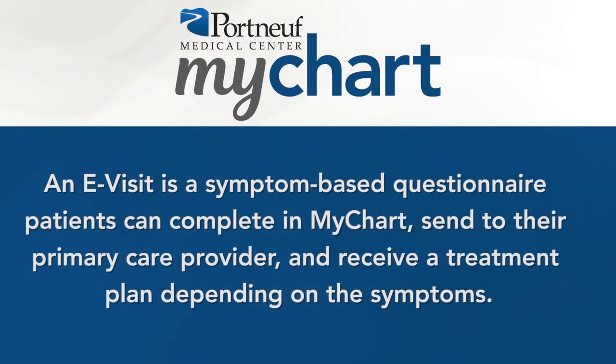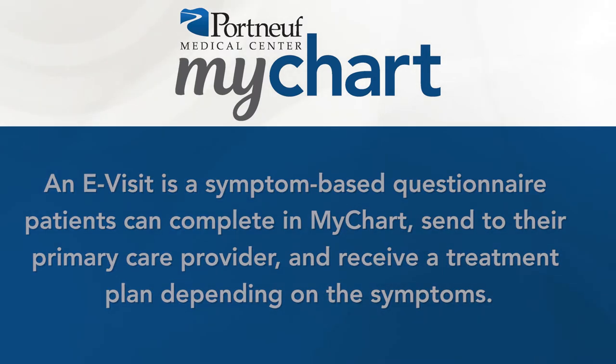An e-visit is a symptom-based questionnaire patients can complete in MyChart, send to their primary care provider, and receive a treatment plan depending on the symptoms.